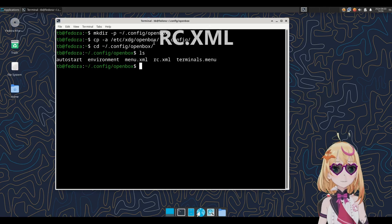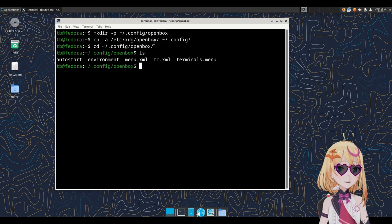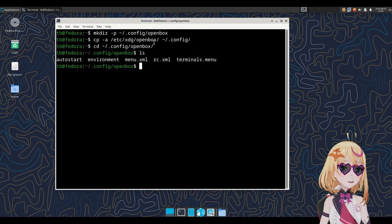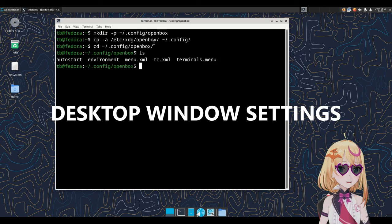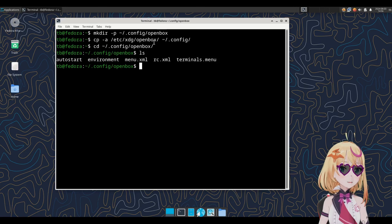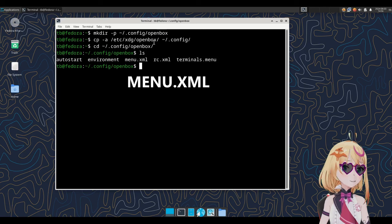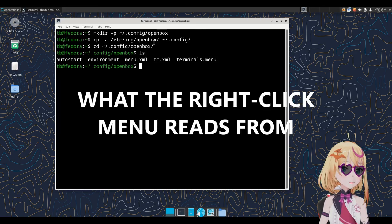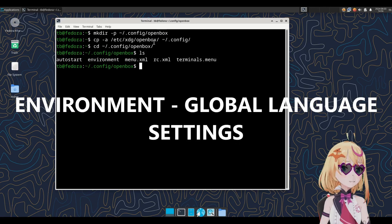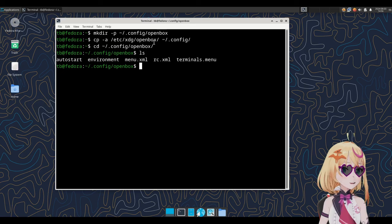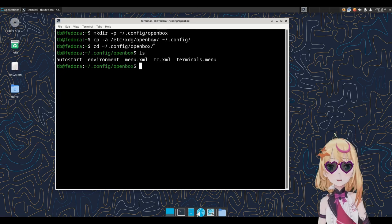Next, let's take a look at the rc.xml file. This basically has keyboard shortcuts, theming, desktop, and application window settings. Next, we can take a look at the menu.xml file. This is a file that is read from the right-click menu. And last but not least, let's take a look at the environment file. This is primarily used for changing language settings, and sometimes GTK theming fixes are also listed here.